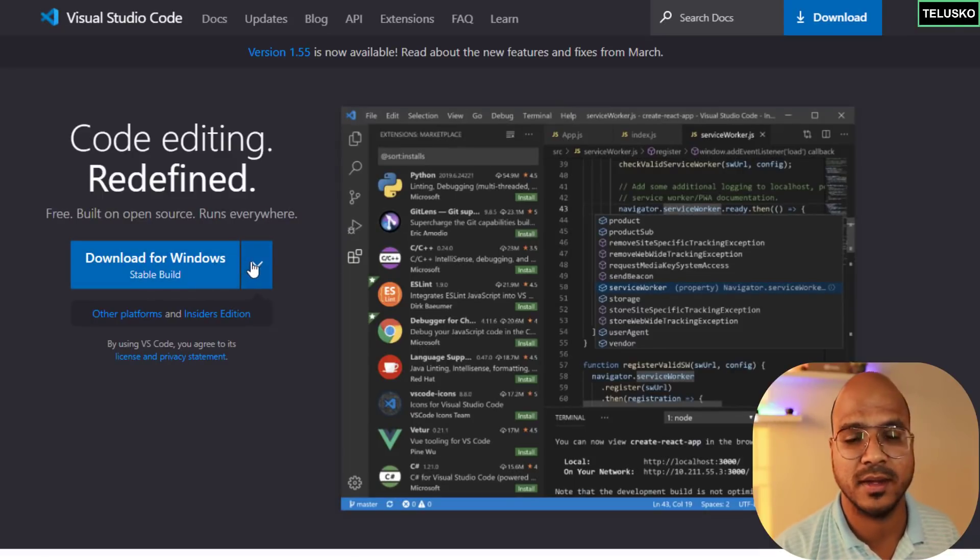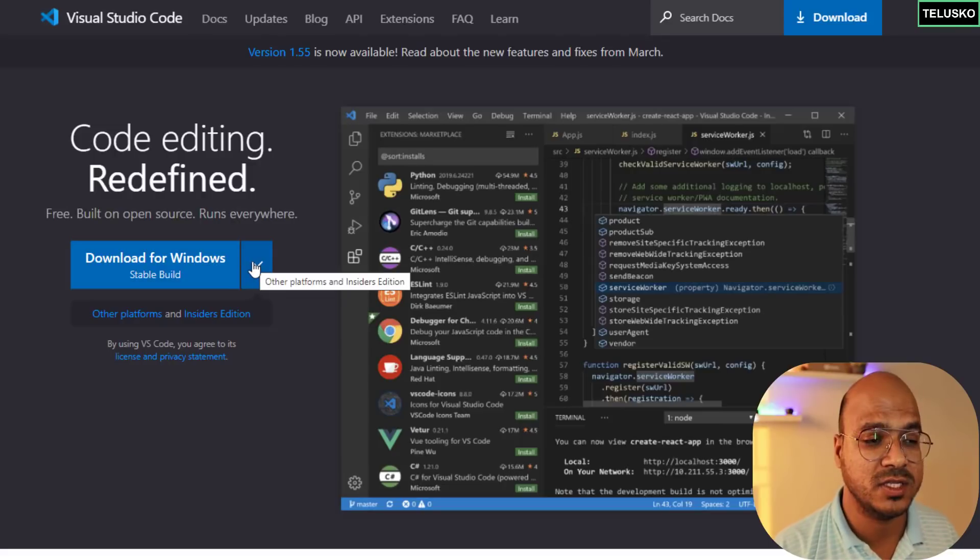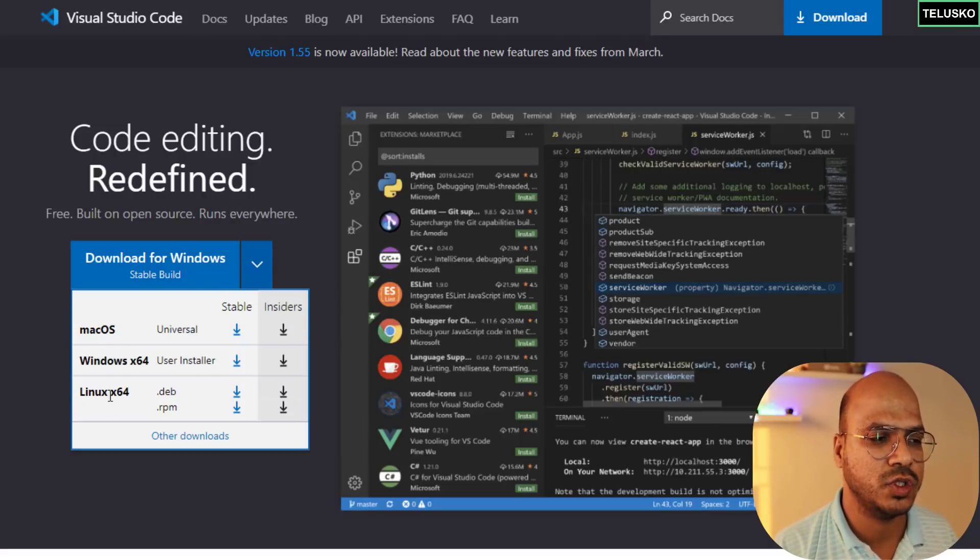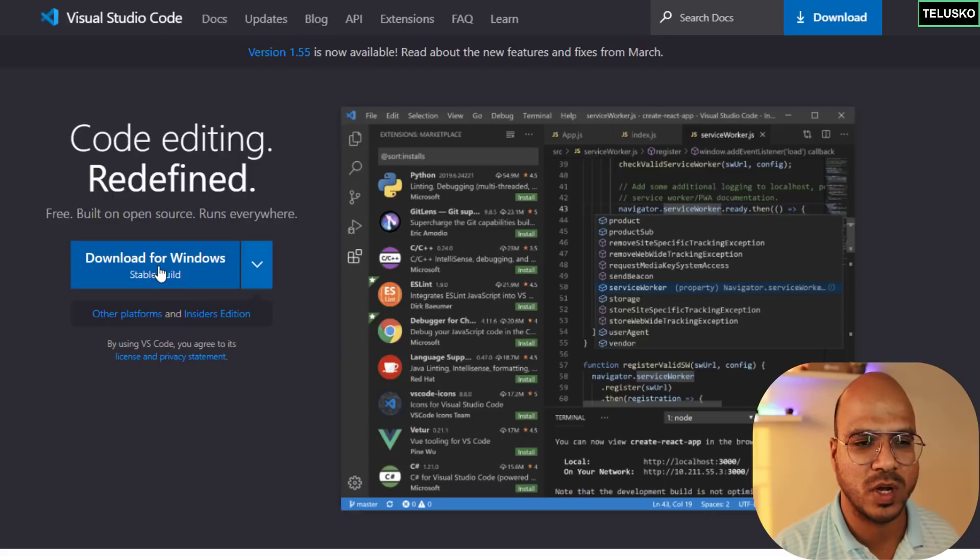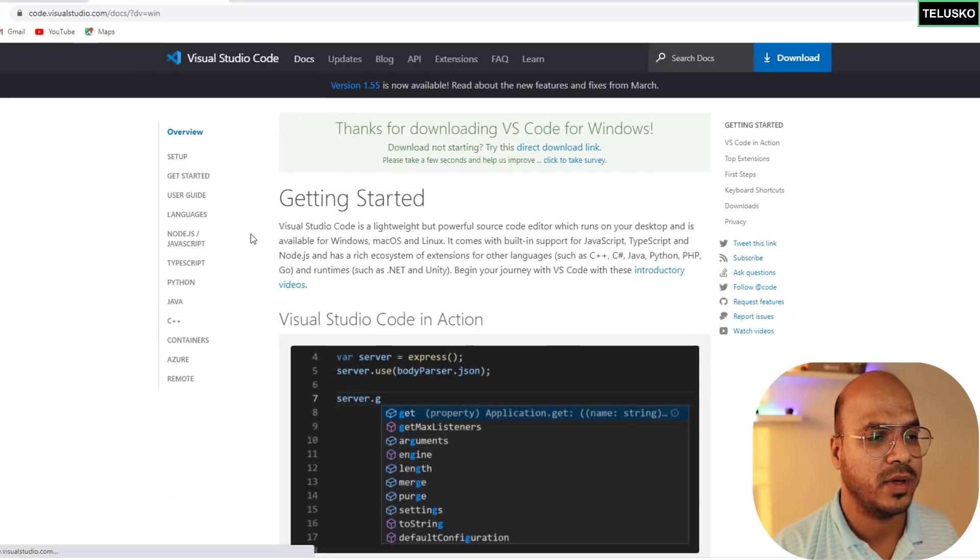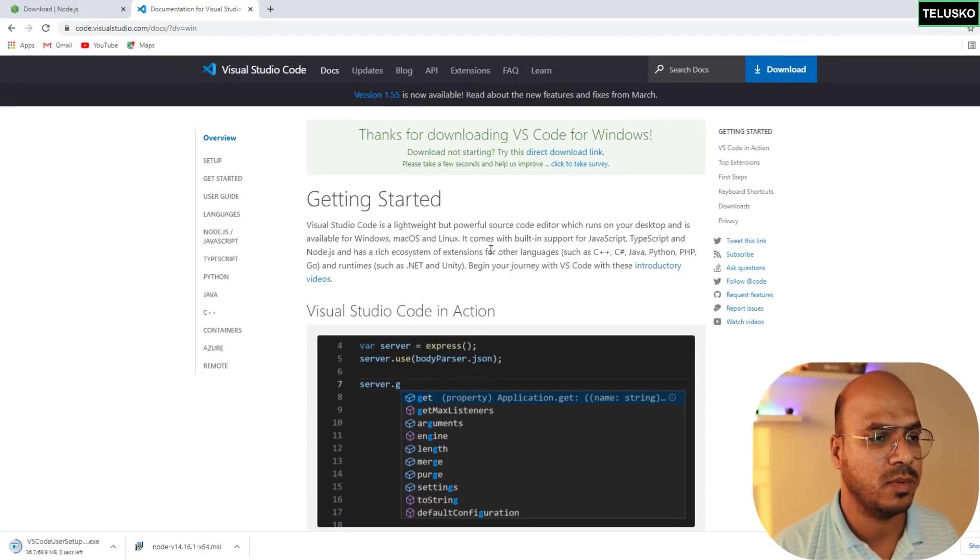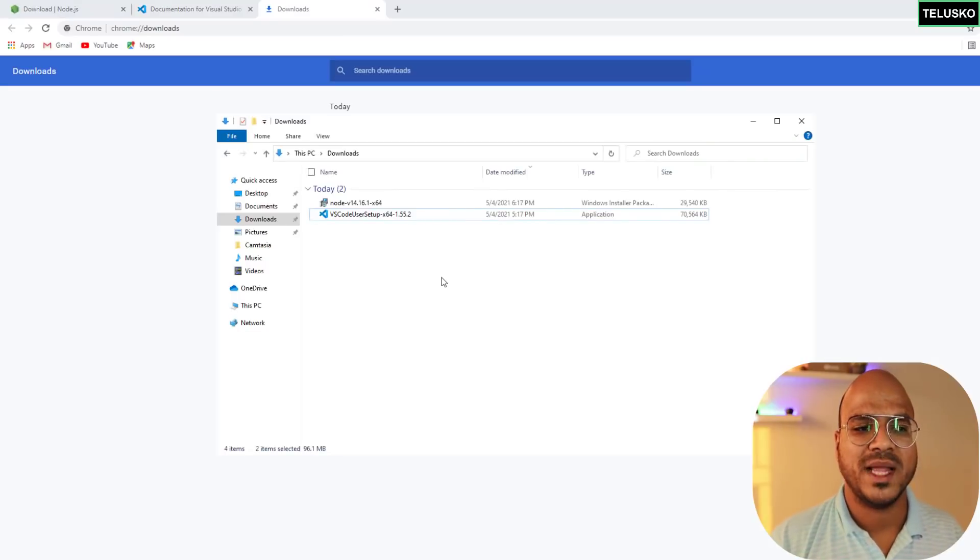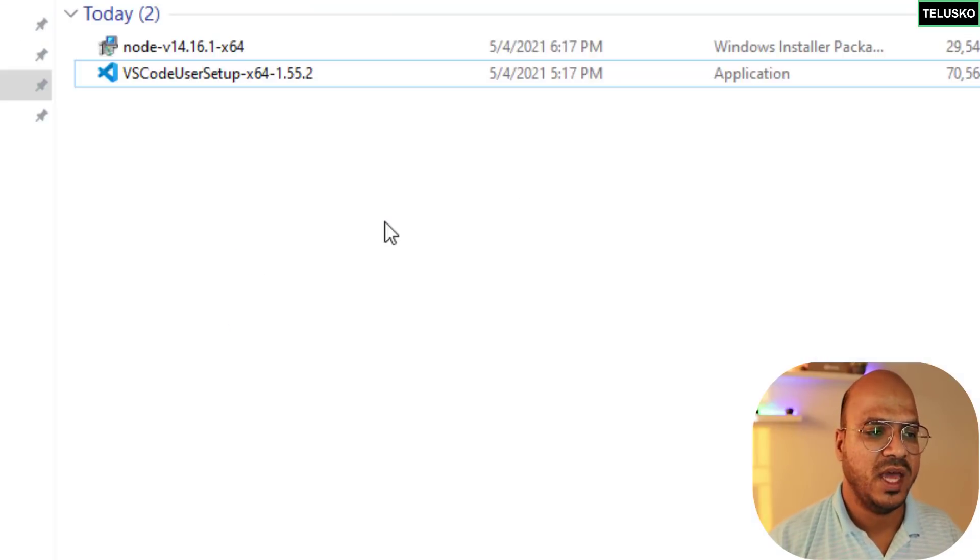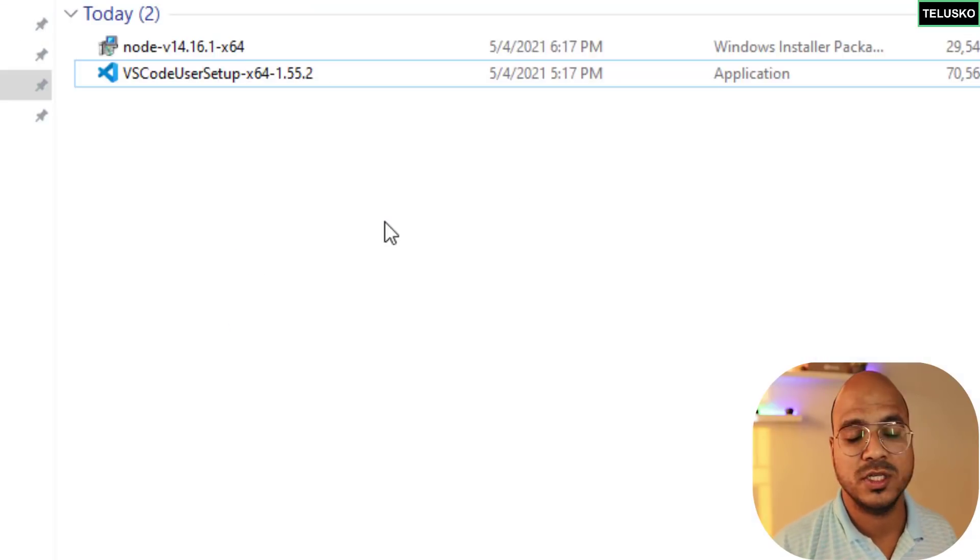Based on your system it will automatically detect your OS version. Since we're working on Windows you can select that. If it is not selecting by default then you have to choose, but we know it's Windows so let's download this stable version.